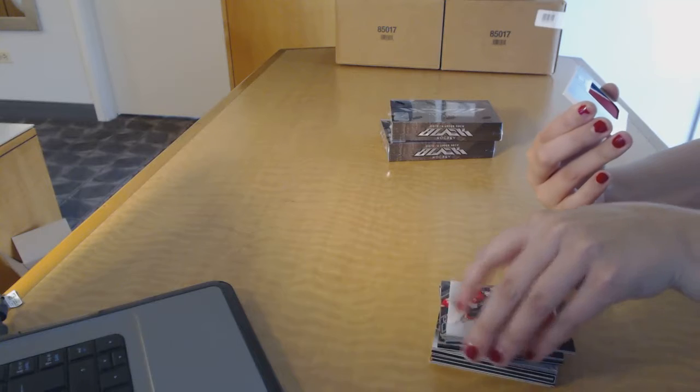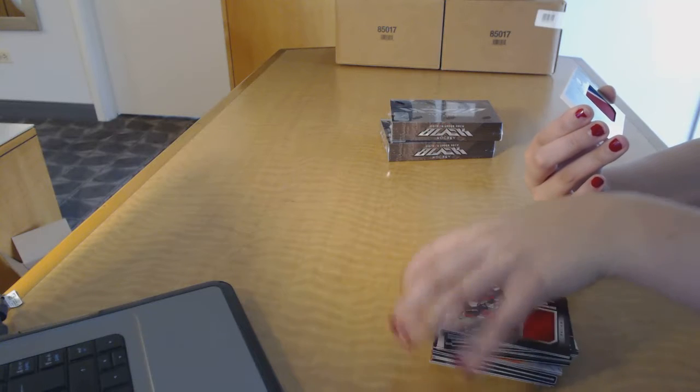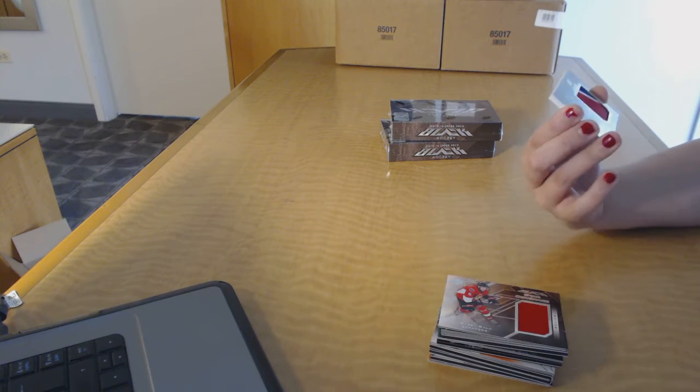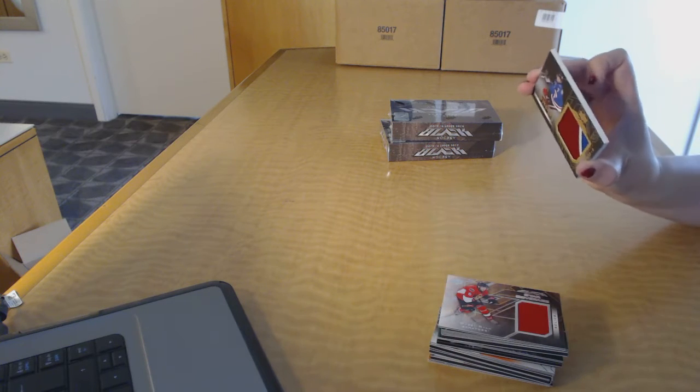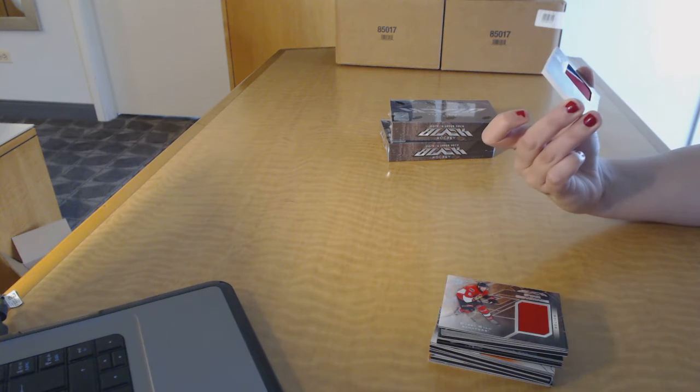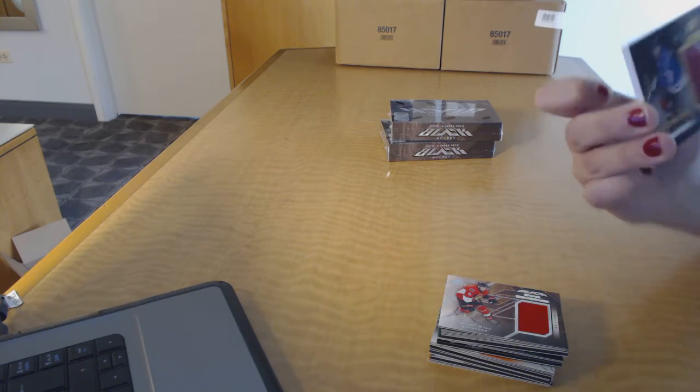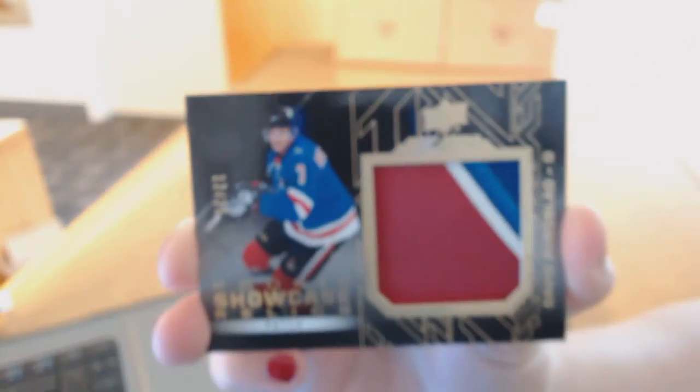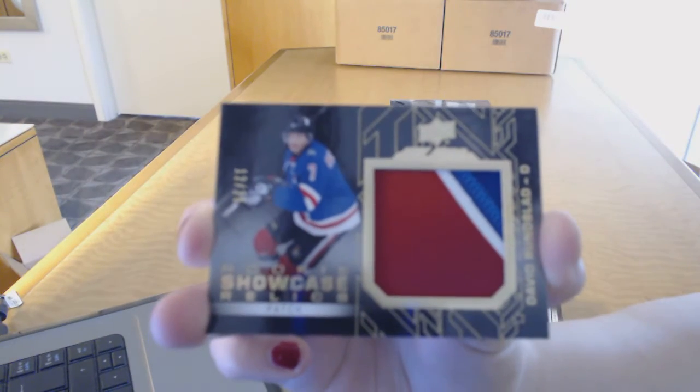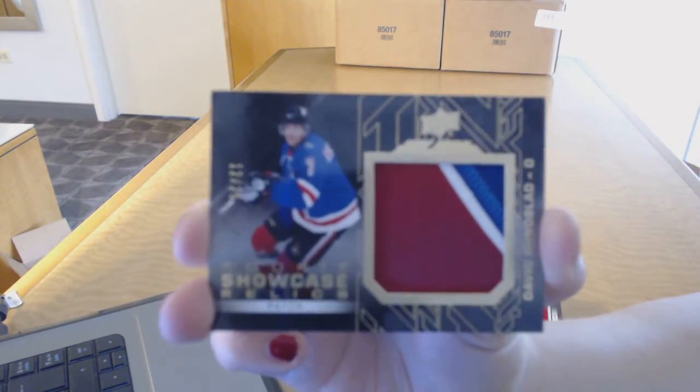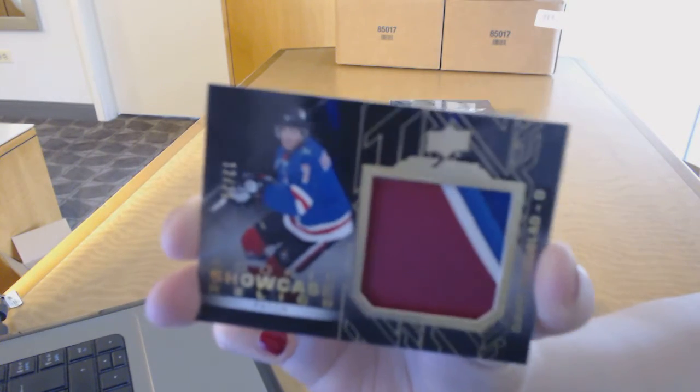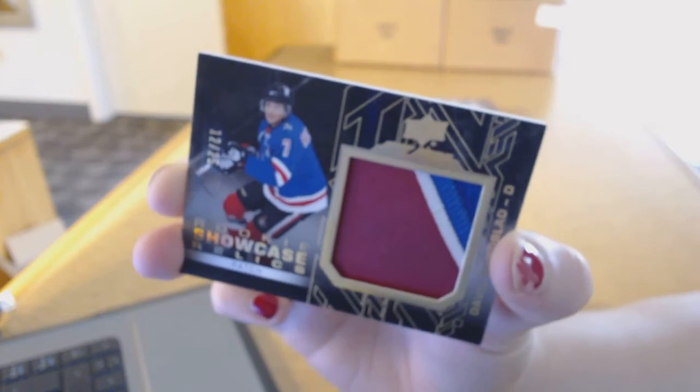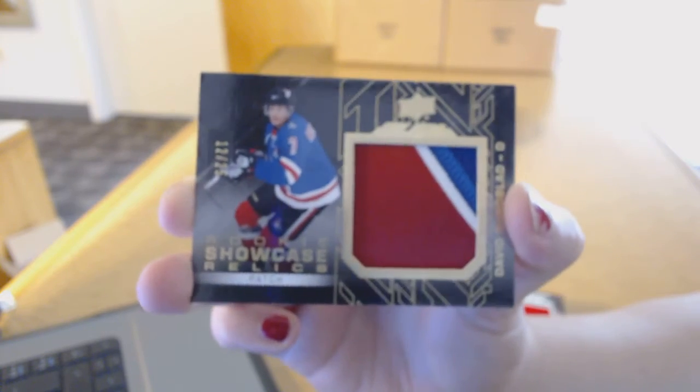And we've got a Showcase Relics Patch number to 25 for the Ottawa Senators of David Runblad. Showcase Relics Patch number 25 for the Sens.